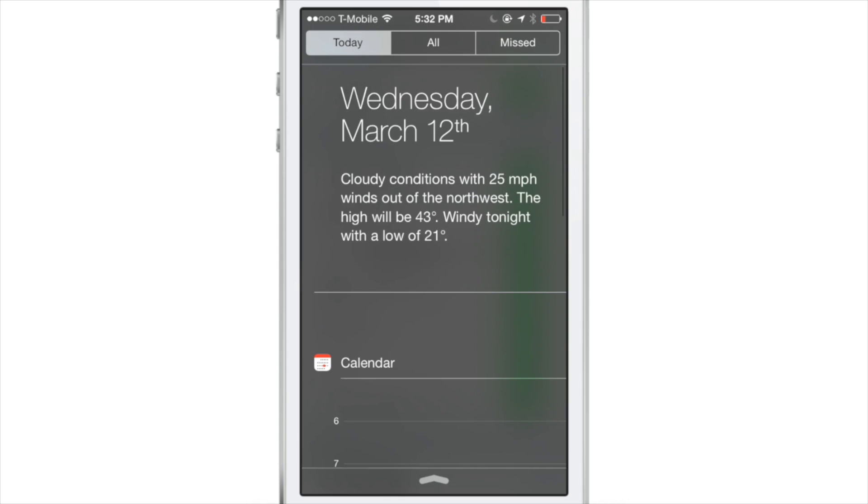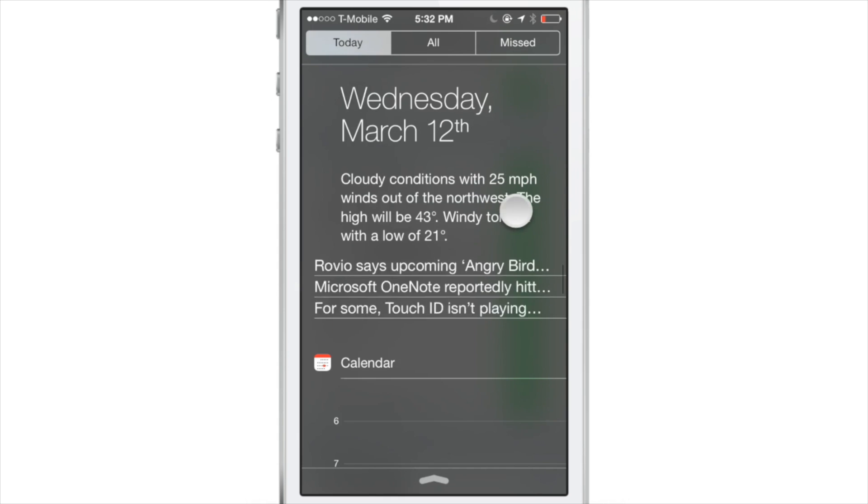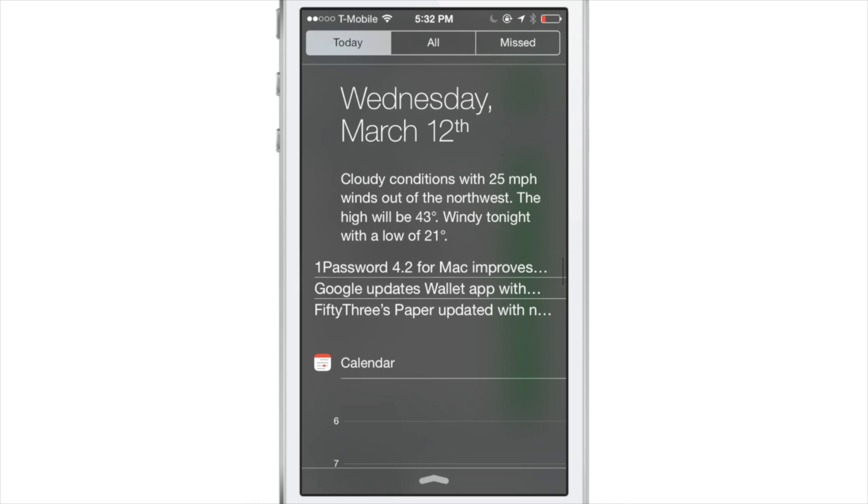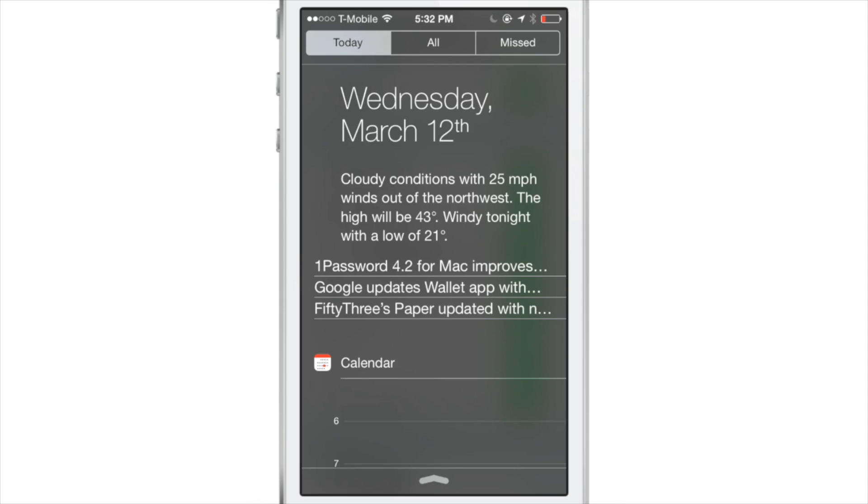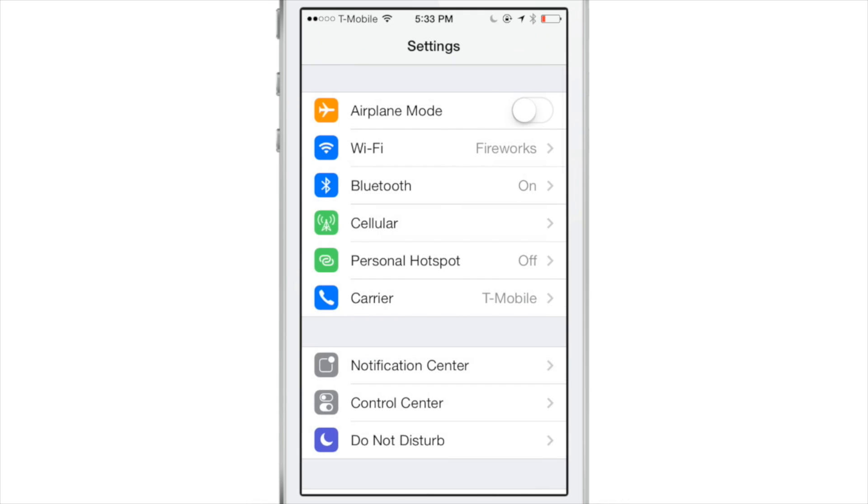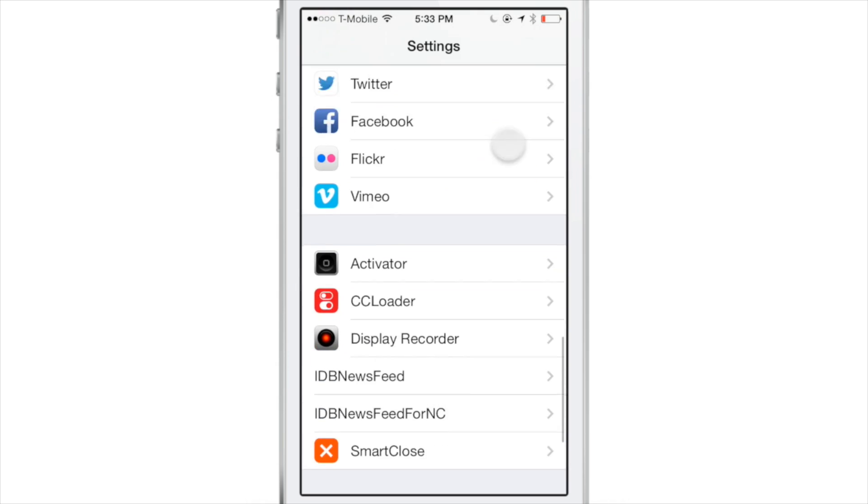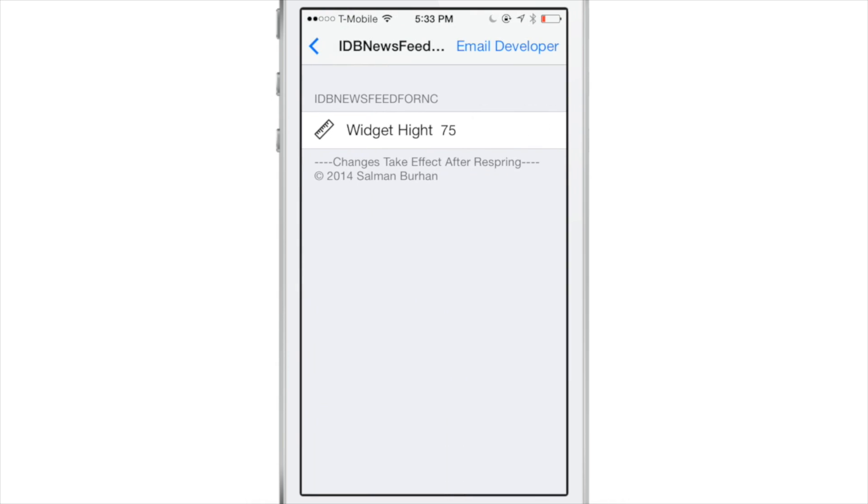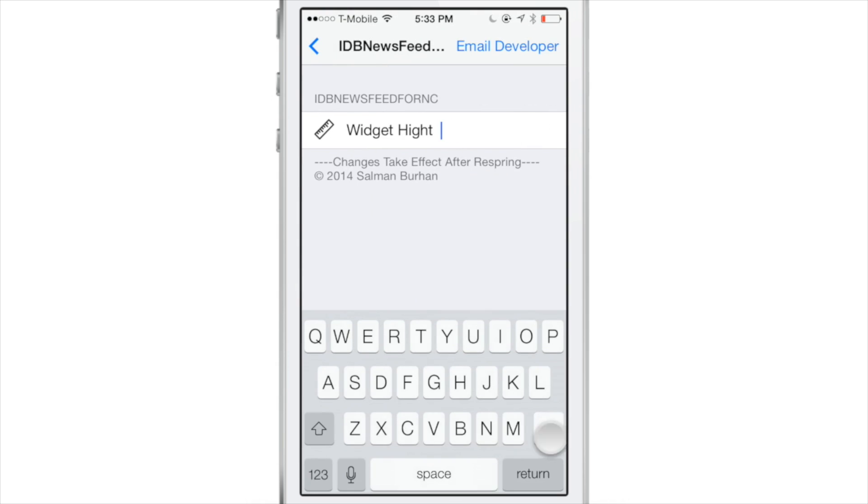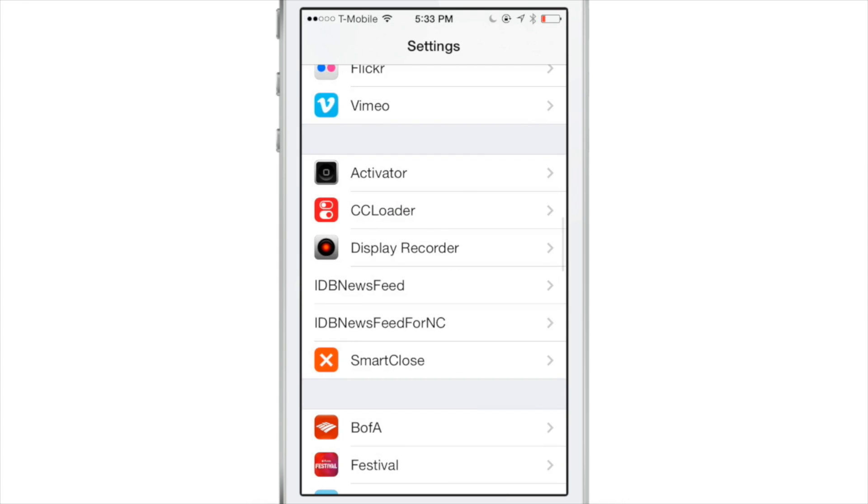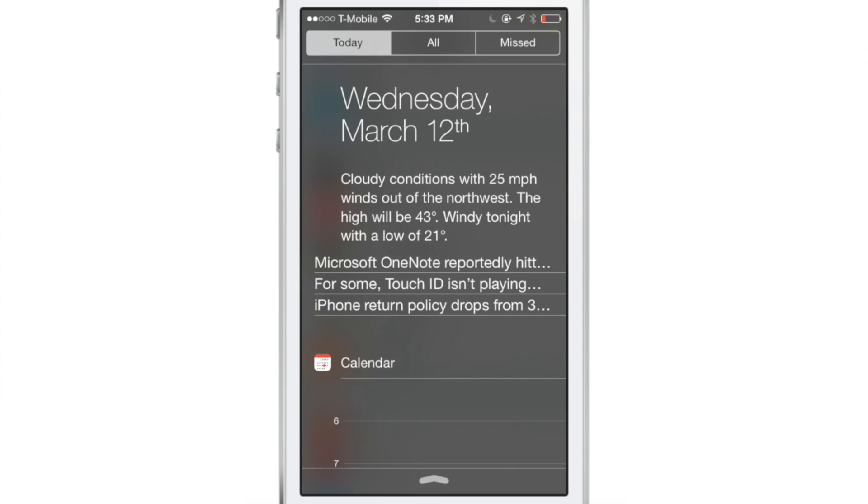Now we can slide down Notification Center and you should see basically the same list of items that we saw in Control Center. You can access both of these - one in Control Center, one in Notification Center. It's up to you. Again, just like the Control Center version, you can change the height of the widget in Notification Center, but you will have to respring for that to take effect.